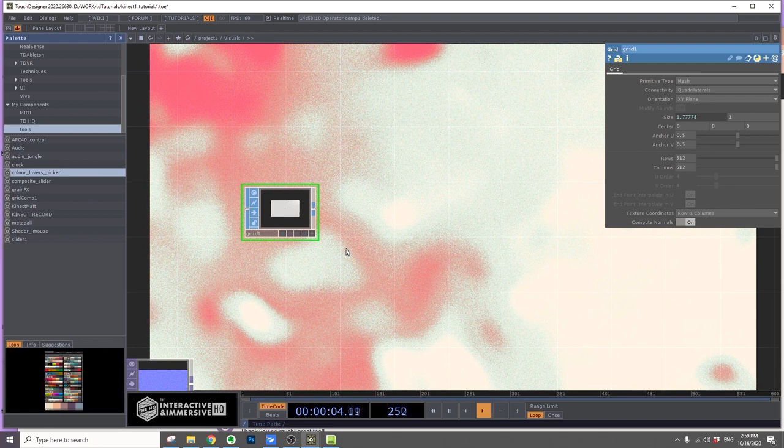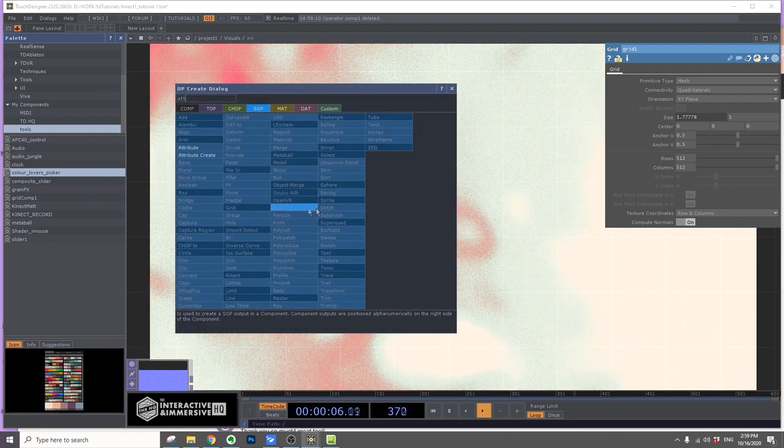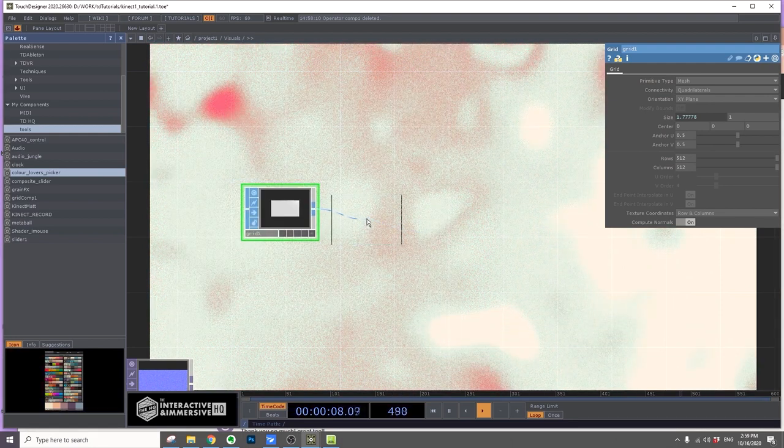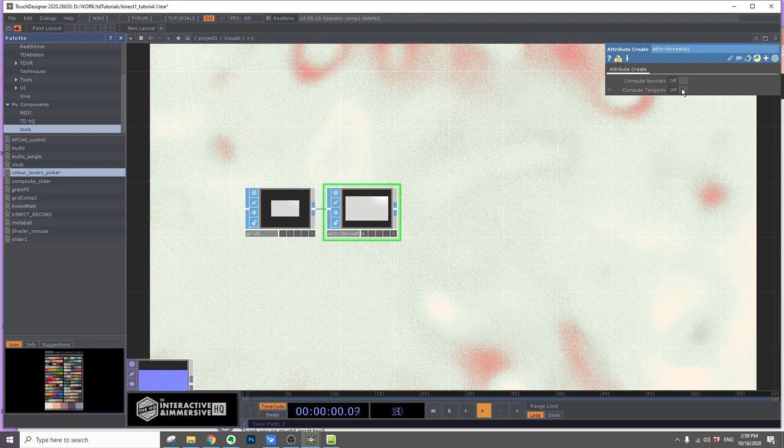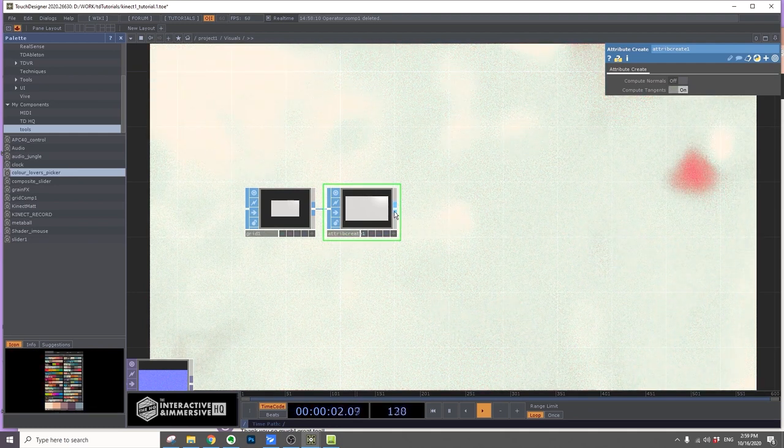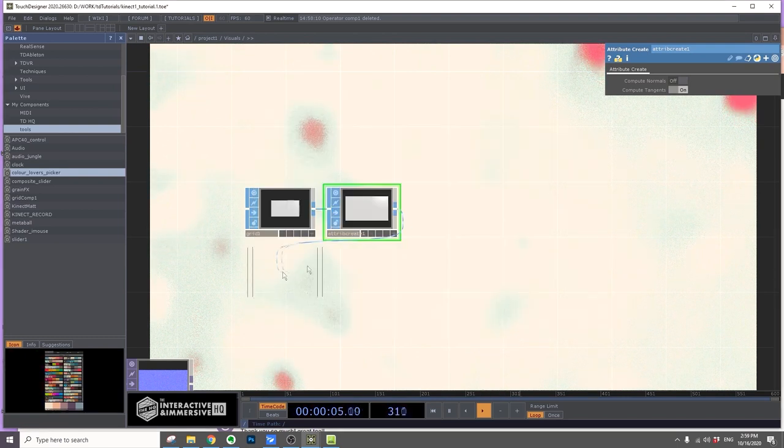After that, I'll add an attribute create and turn on compute tangents. For that, I'll add a convert SOP.